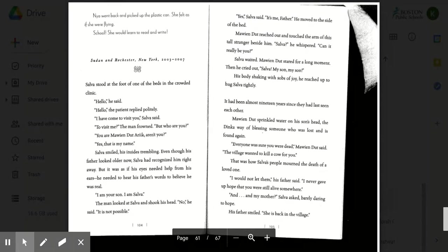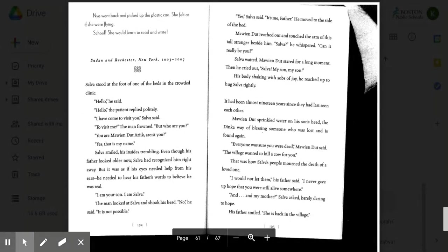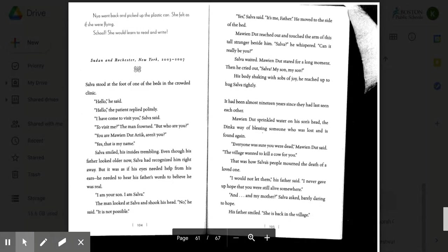Naya went back and picked up the plastic can. She felt as if she were flying. School! She would learn to read and write. Sudan and Rochester, New York, 2003-2007.